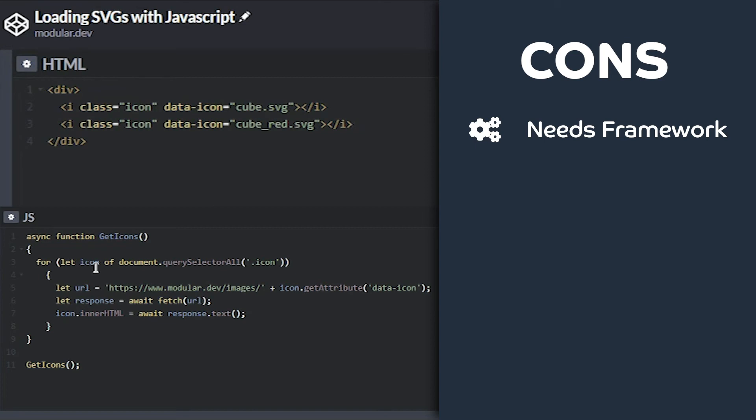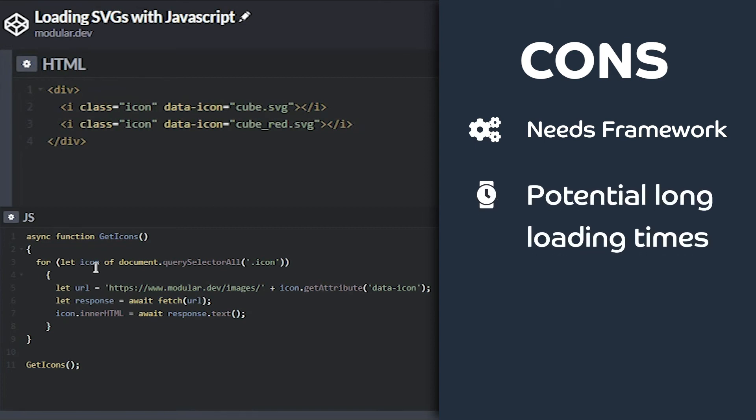Second, your SVGs won't be able to load until after the JavaScript is downloaded, parsed, and run. This has the potential to make your SVGs load into the page later than you'd like.